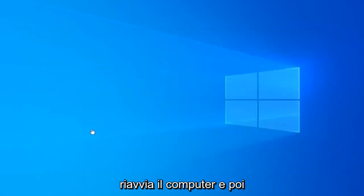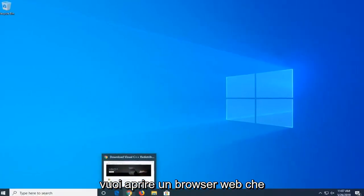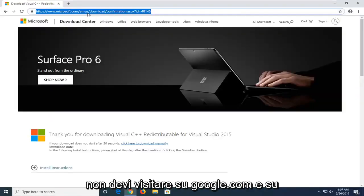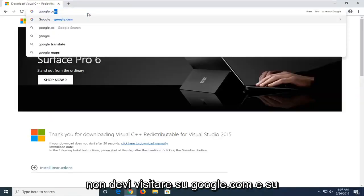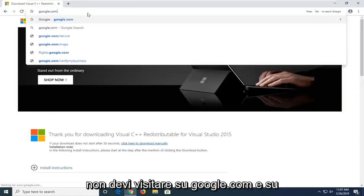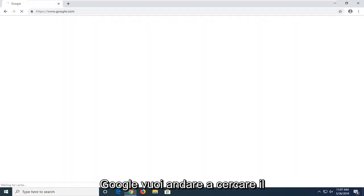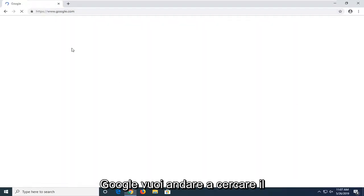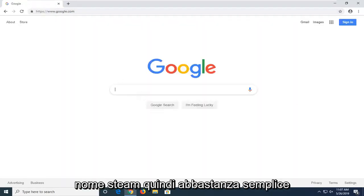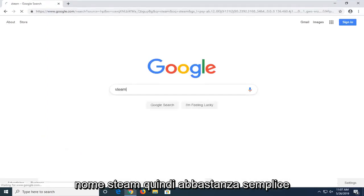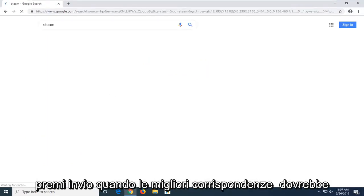Restart your computer. And then you want to open up a web browser. You want to navigate over to google.com. And into Google, you want to search up the name Steam. So pretty straightforward. Hit enter.